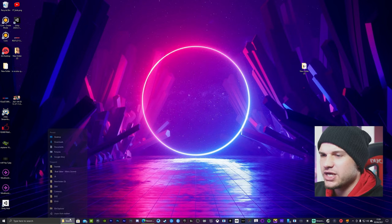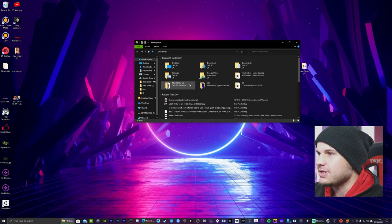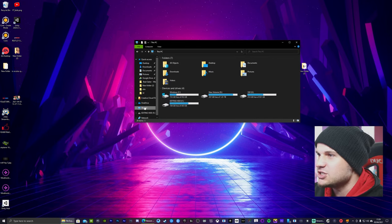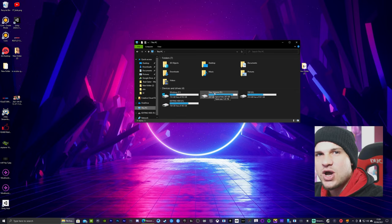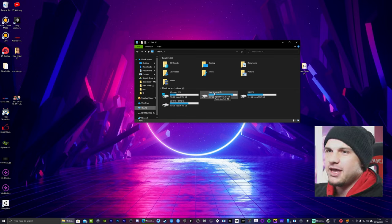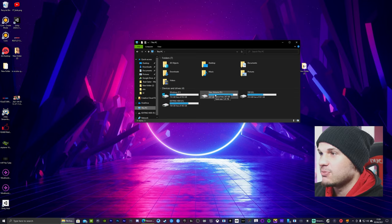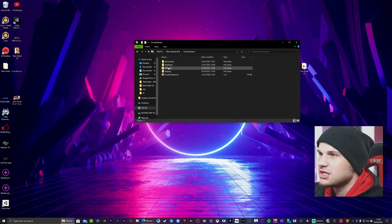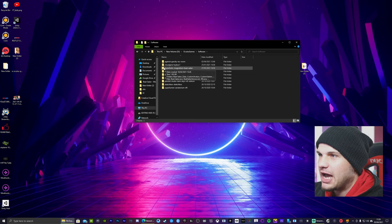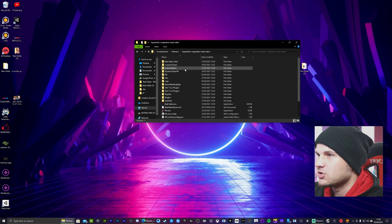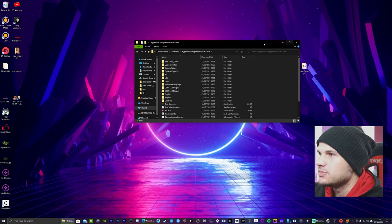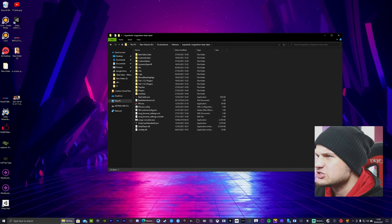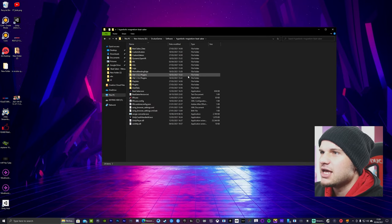So first thing you want to do is locate your game installation folder, whether that be on your C drive or whatever drive you have your games installed. So mine is on New Volume D. You want to go to Oculus Games Software and it's in this tab here, Hyperbolic Magnetism Beat Saber. You'll click on that and then you're going to be welcomed with this window here. Let's make it bigger so you guys can see.